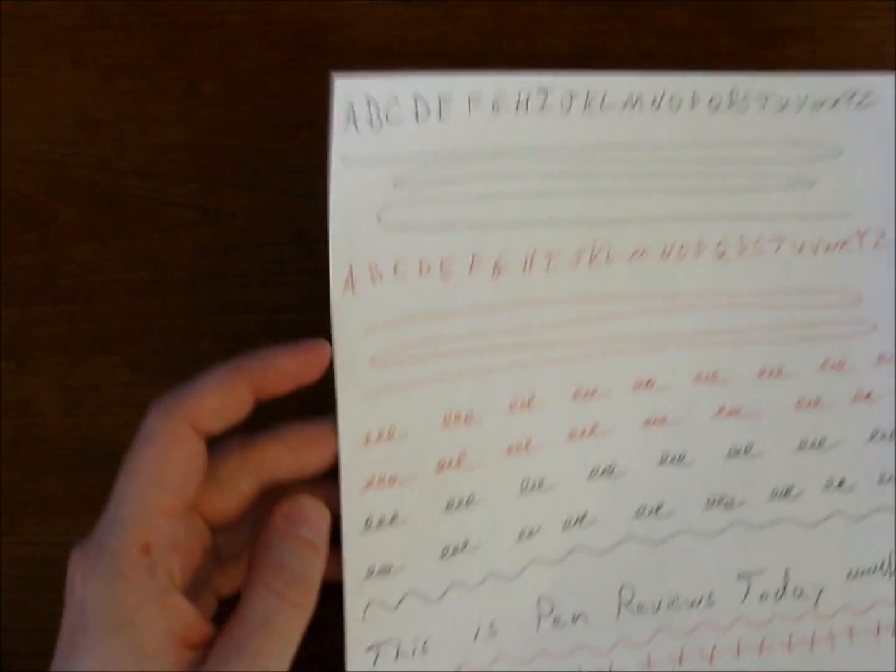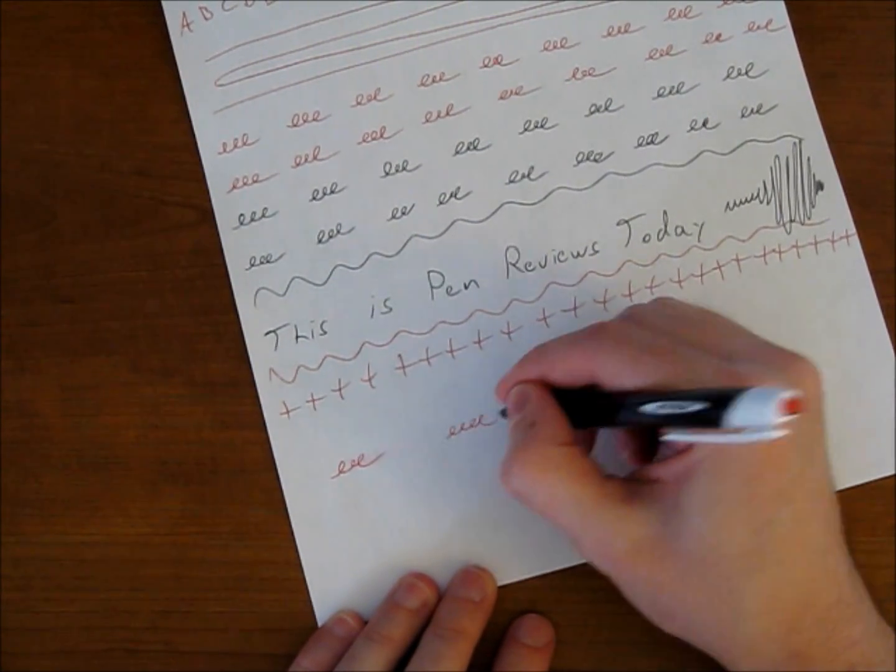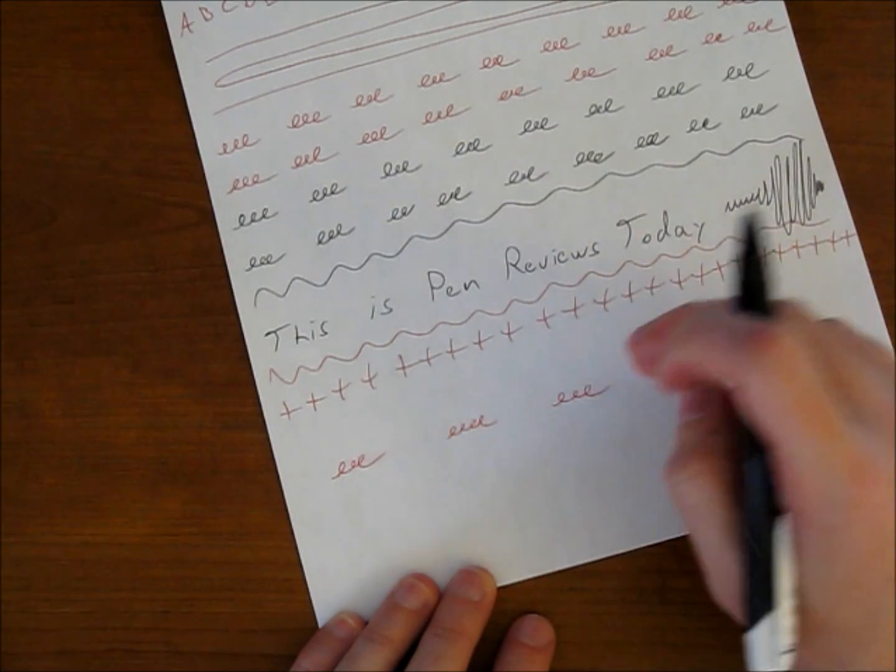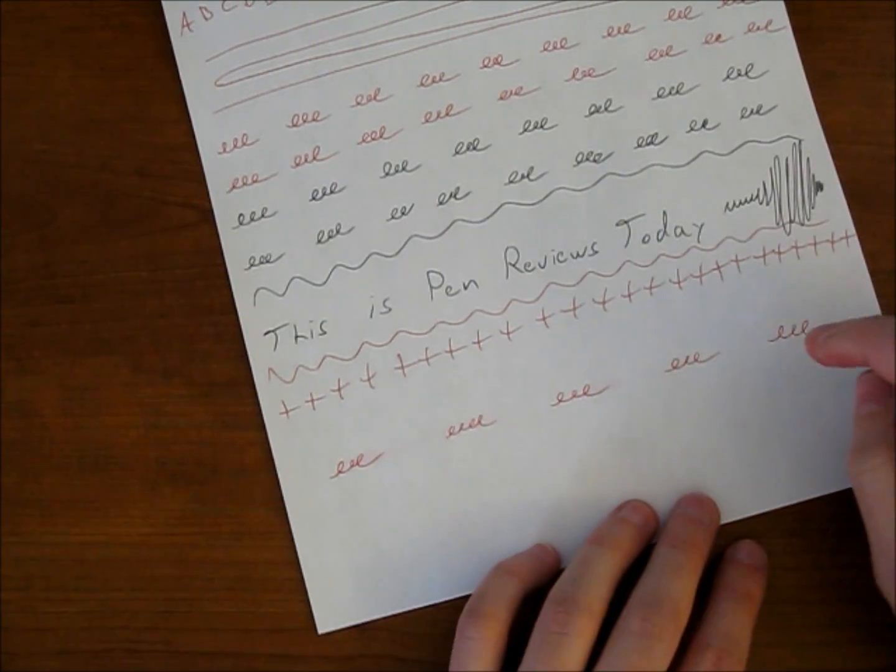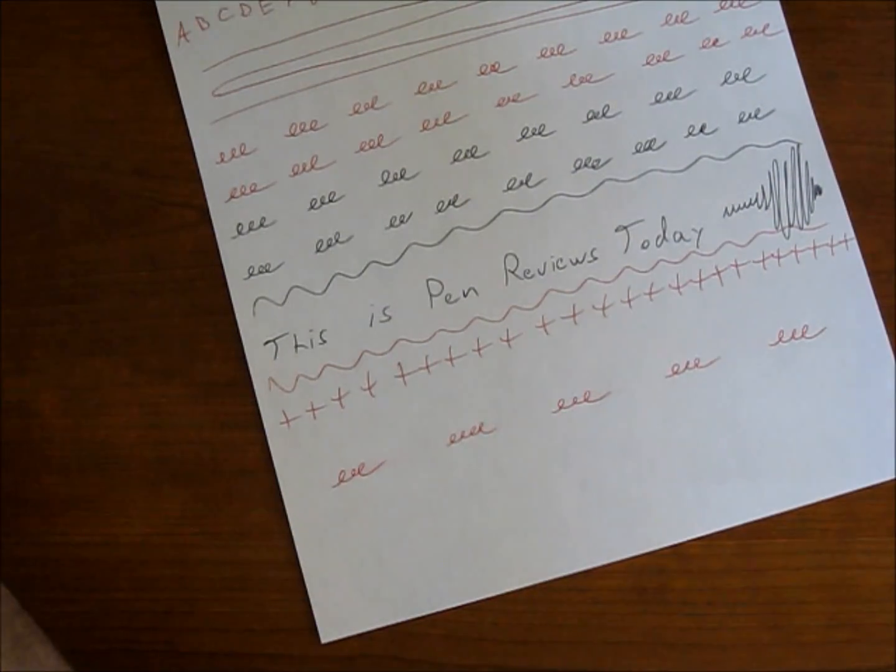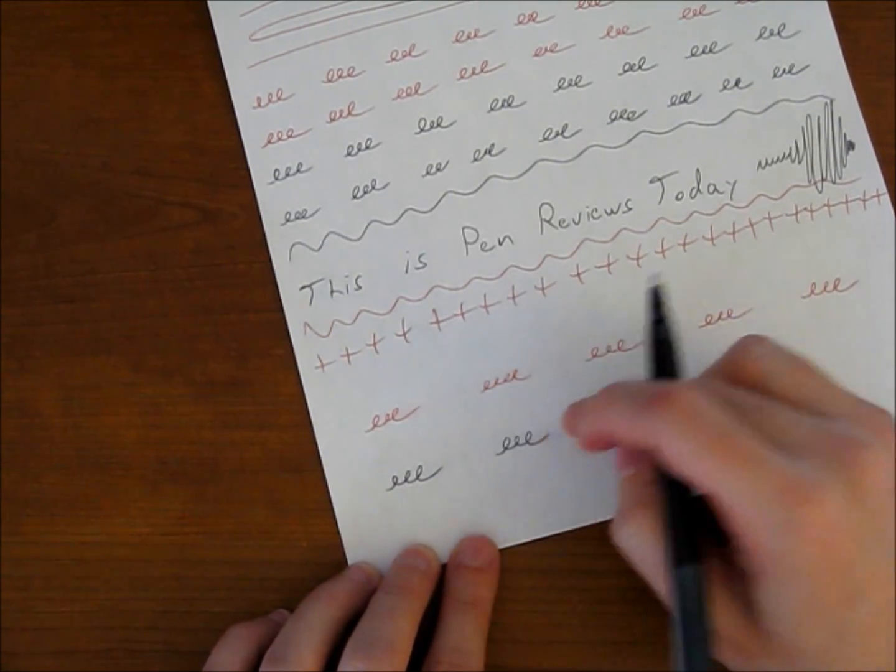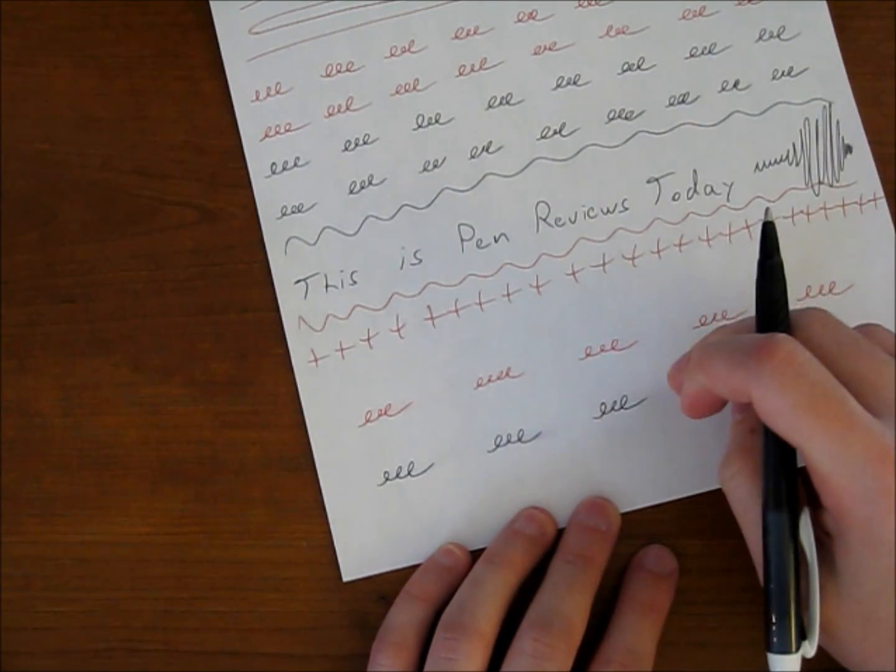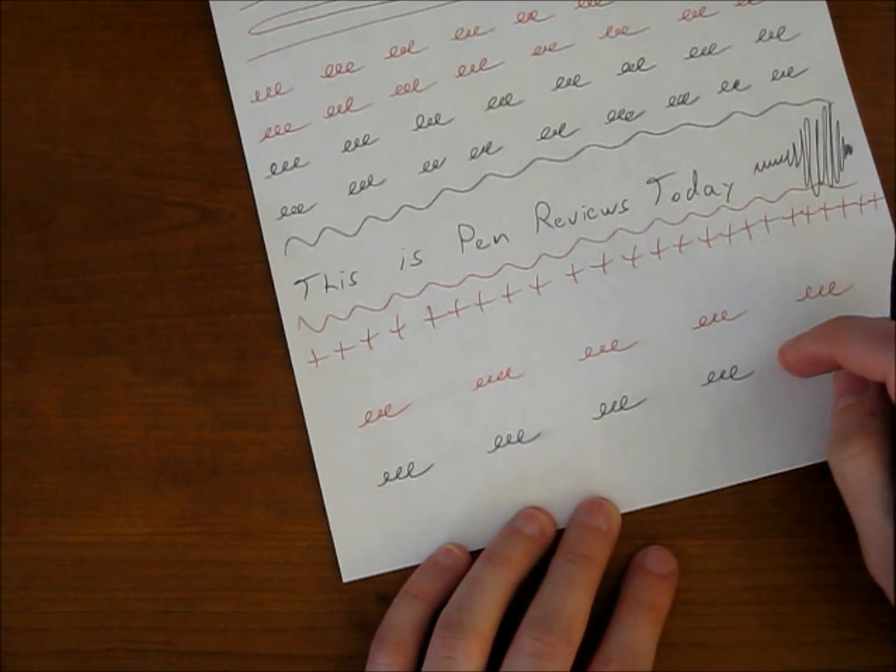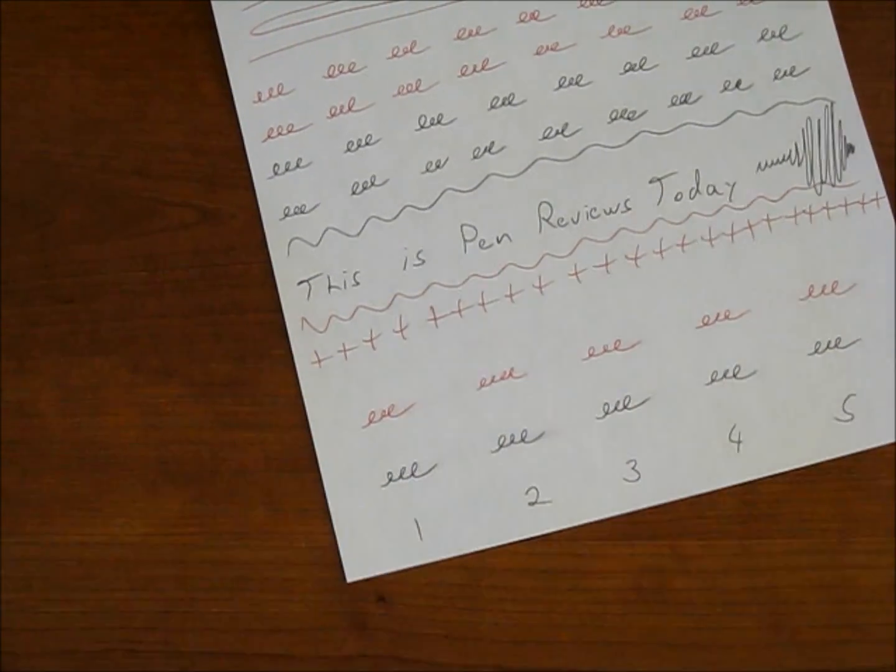So let's see how it performs with the smear test. One second, a little bit of smearing. Two. Three. Four. And five. We'll also try with the black ink. One second. Two. Three.